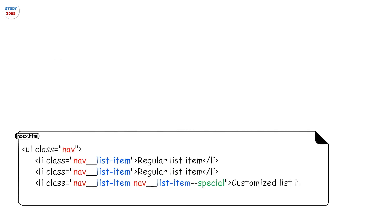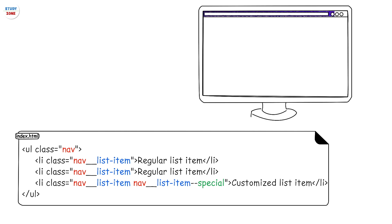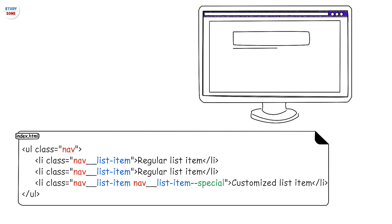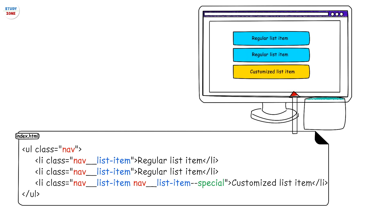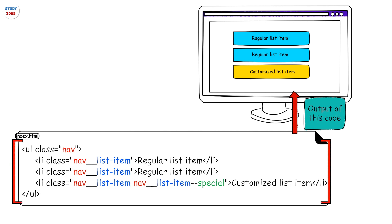Just by looking at the class name, one should be able to figure out where that element belongs to. Let's have a look at the simple HTML markup and its output. Here we are creating a simple navigation which has a few list items in it. The ul is the block here and is an independent entity, whereas the li elements belong to this block.